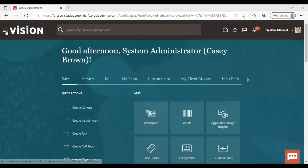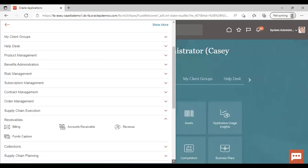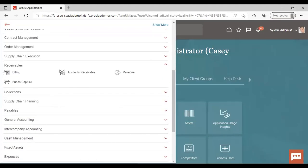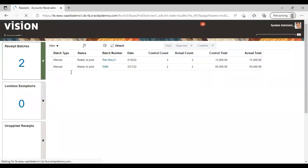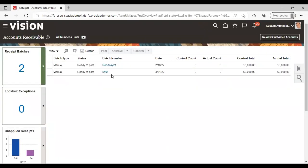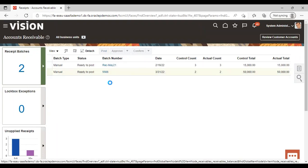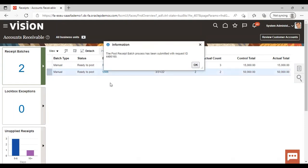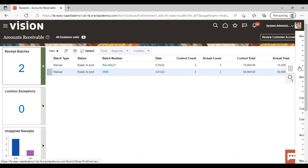Now again go to the navigator. To receivable account receivable. You can see that 5566. We have created a batch number. Has been created in this instance also. So this is how you can create a receipt. Now just click here and post it. It has been posted successfully also.